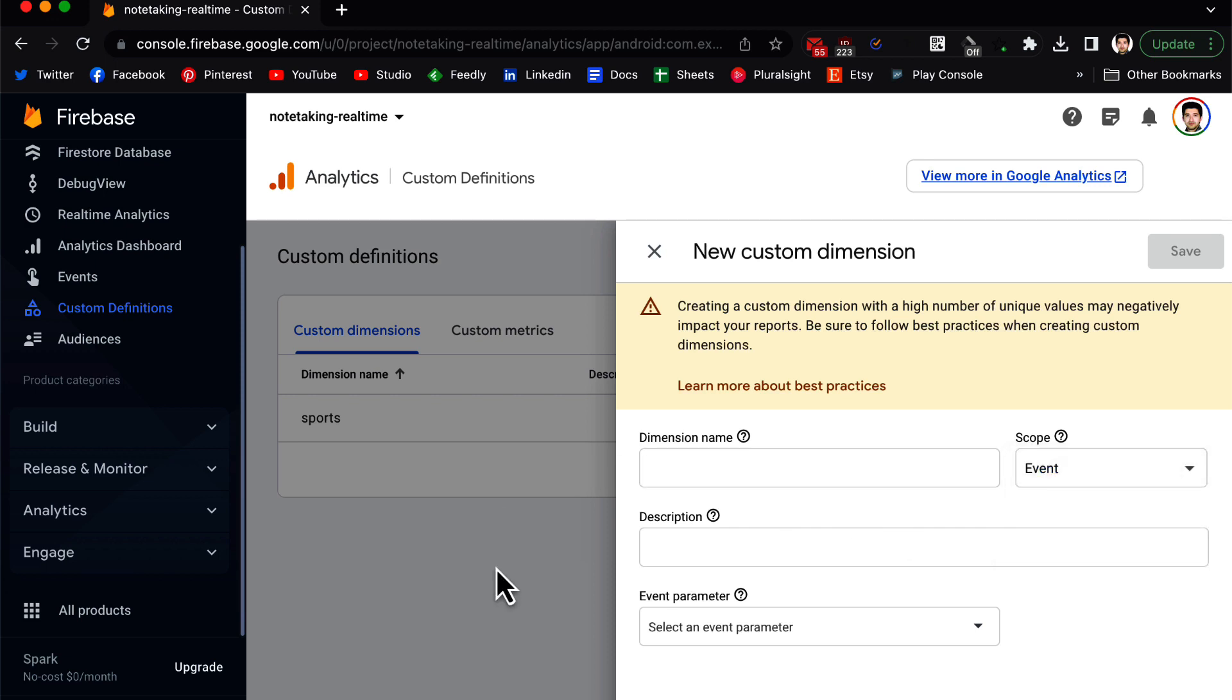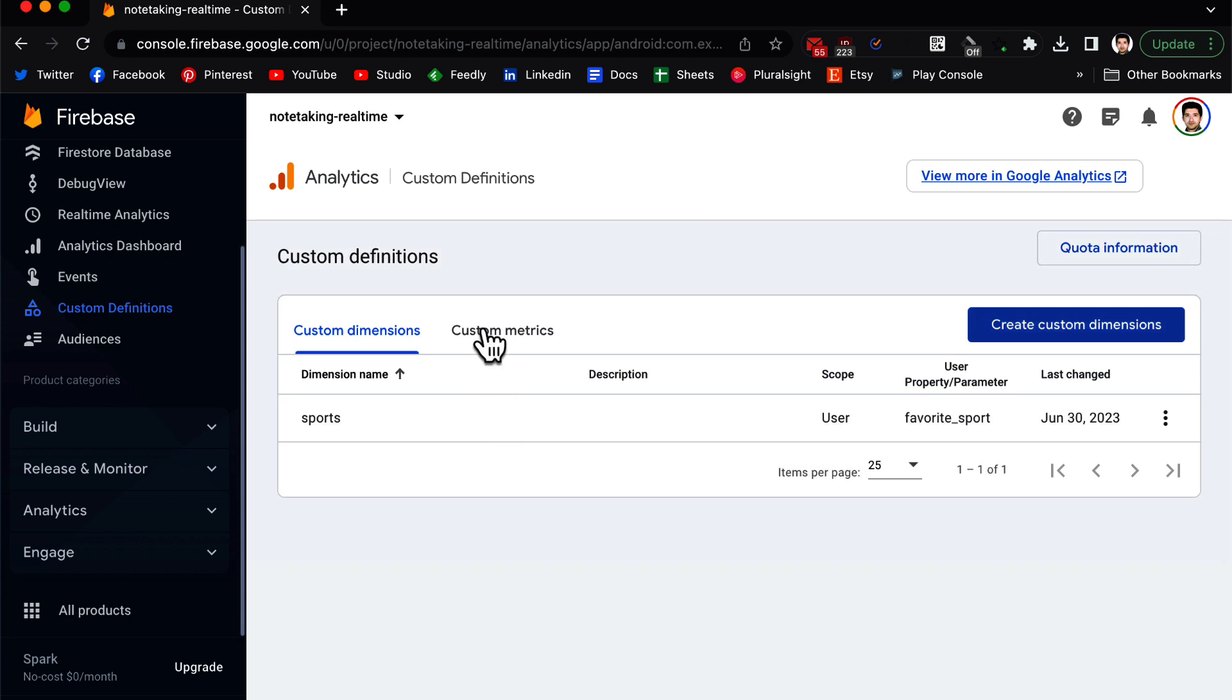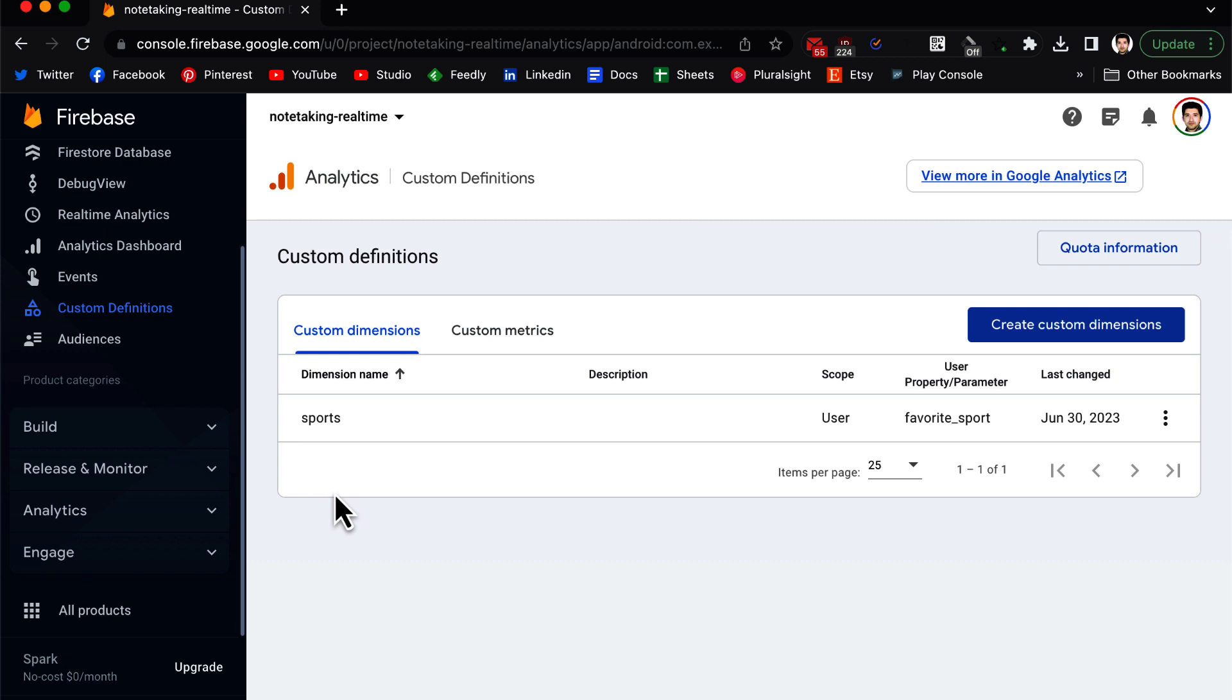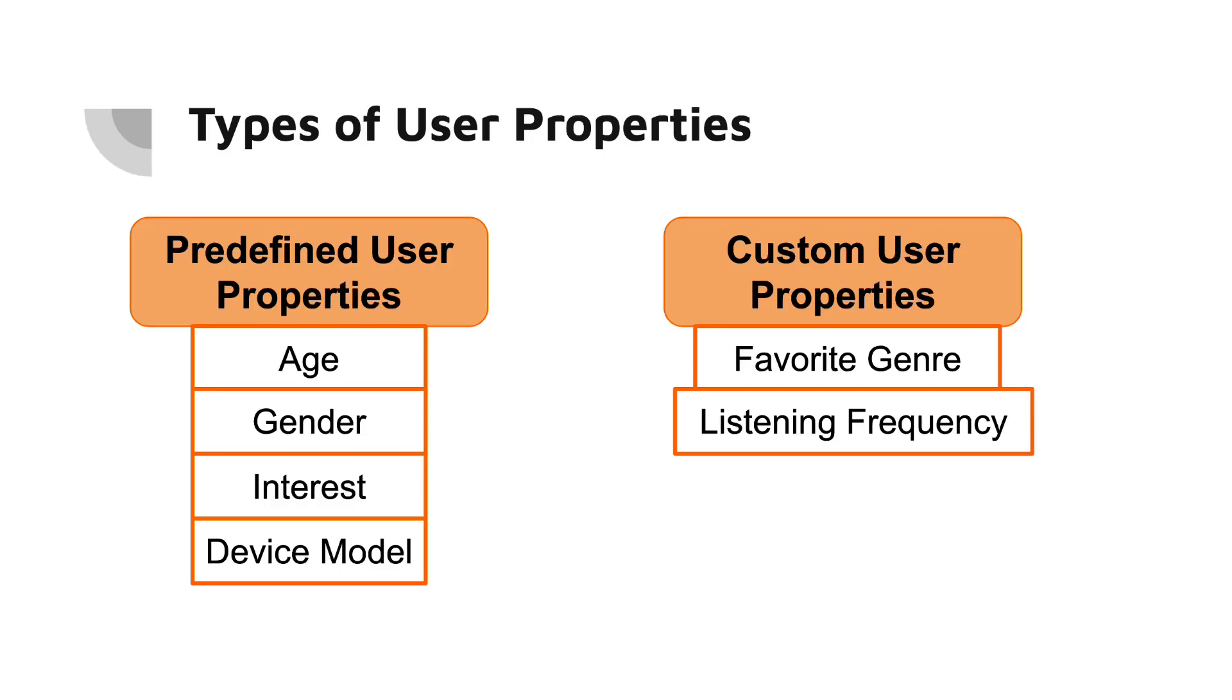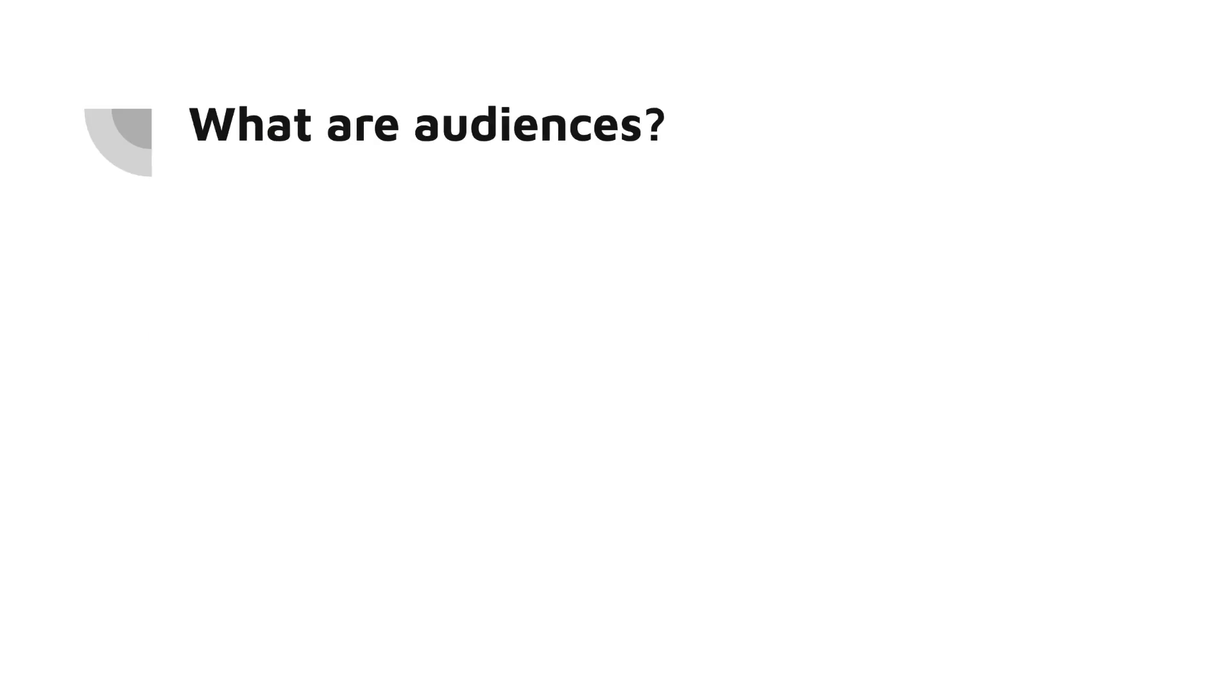And we also have custom metrics, so I include a reference in the video description. You can go through each of the options because there are many possibilities, so we cannot cover them in one video. But once you know the basics, you can easily read the documentation and figure out what they are.